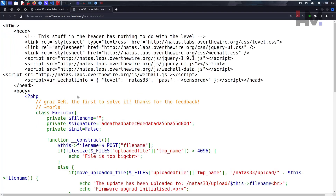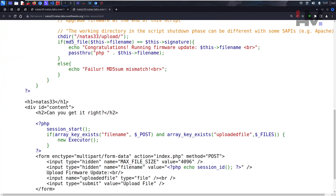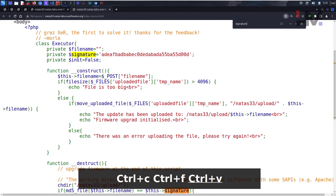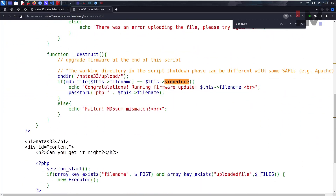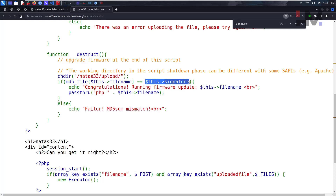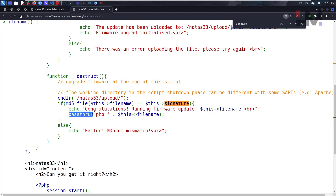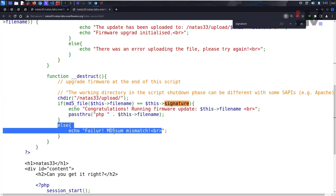Here we have HTML code and PHP. It looks like we have some object-oriented programming. We have a signature here, and it is being checked — whatever file we are uploading goes through an MD5 hash and is then checked against the signature. If the signature matches, only then we get the 'congratulations on running firmware update' message and the file executes.